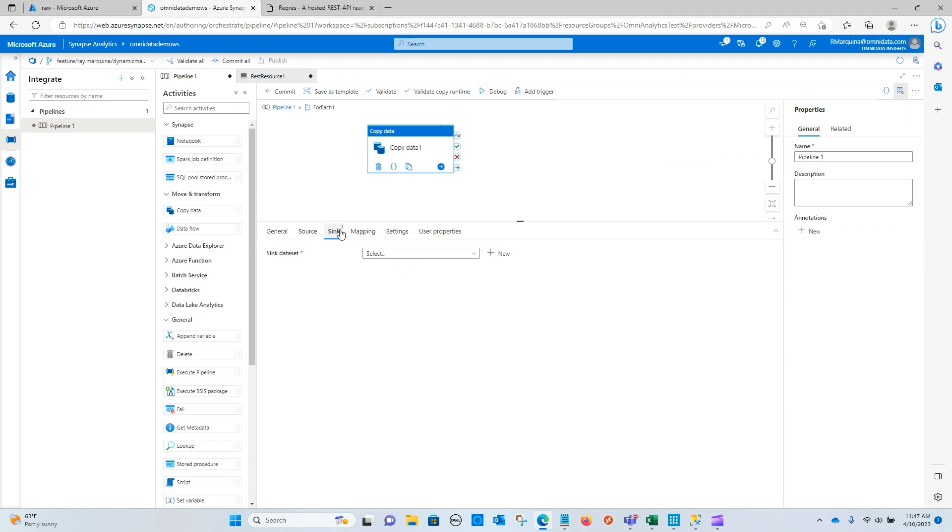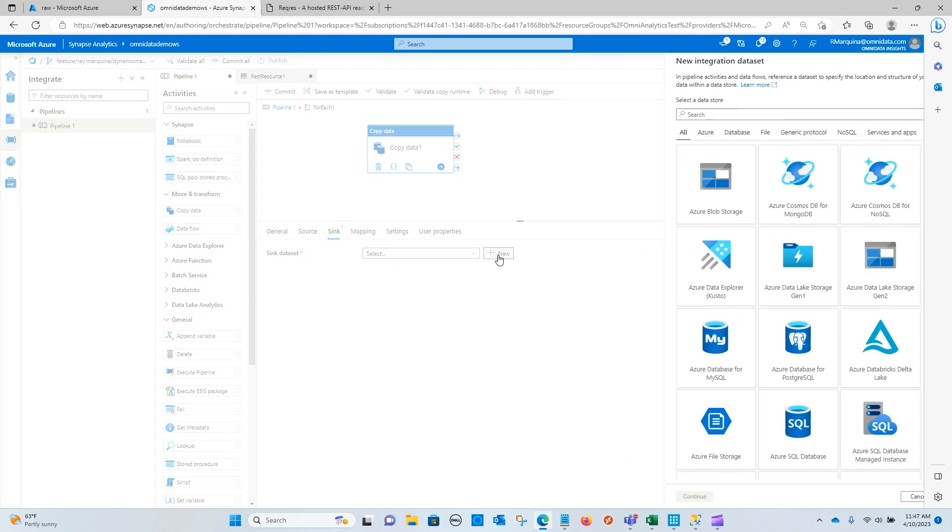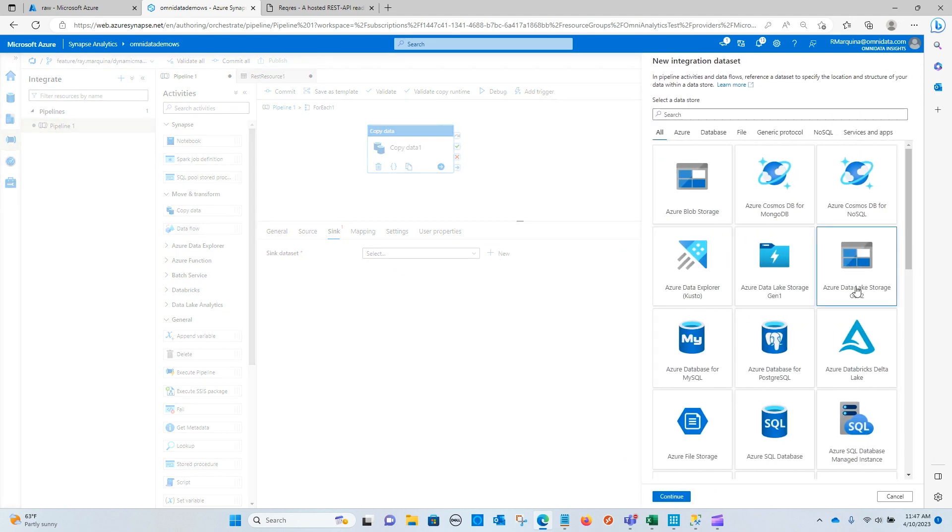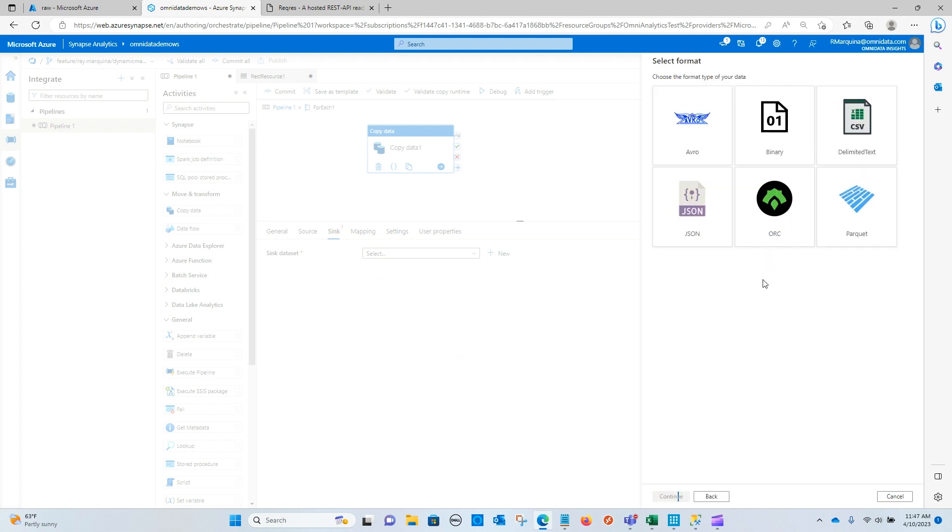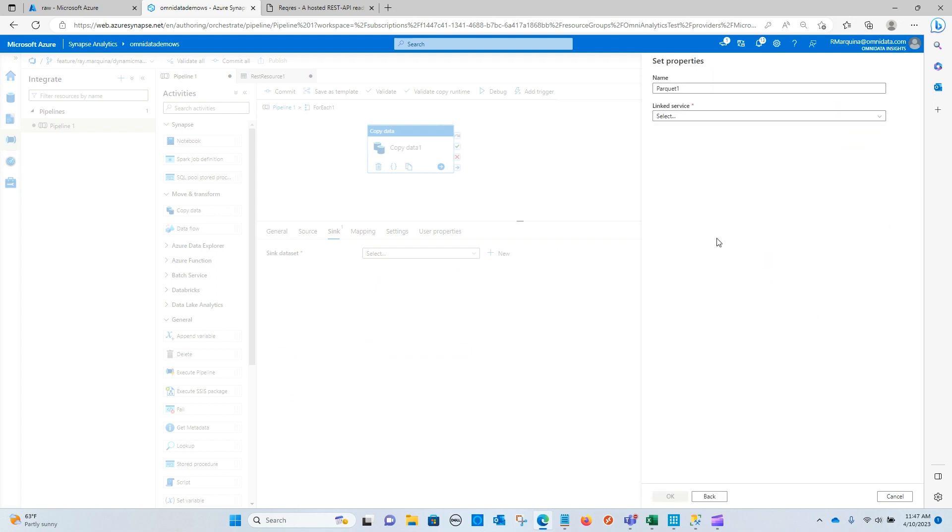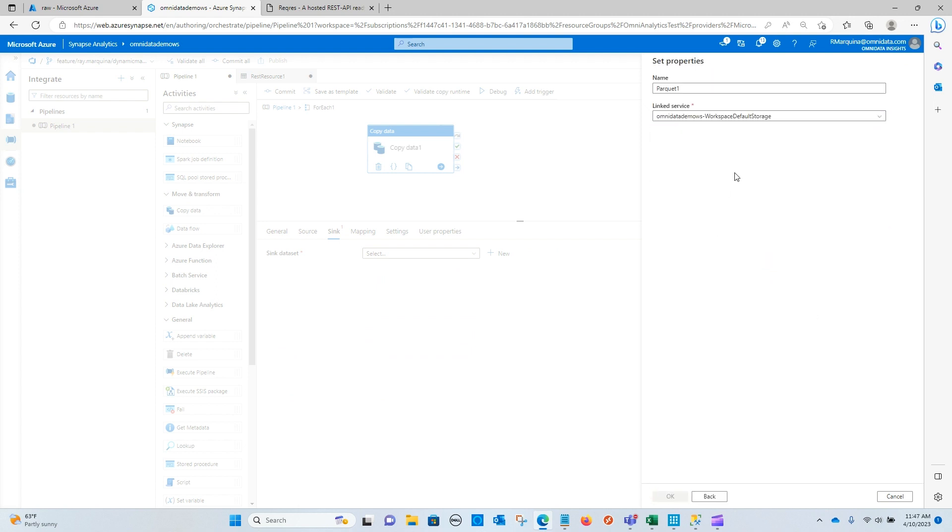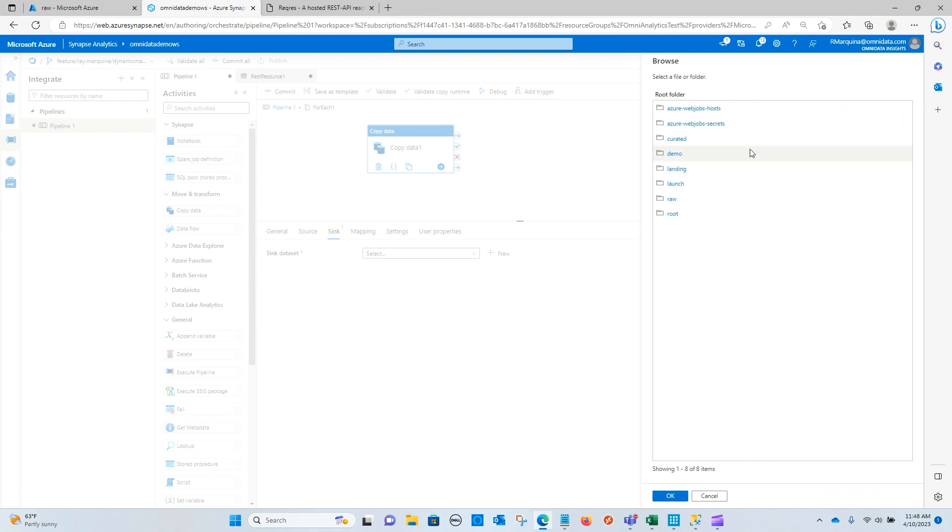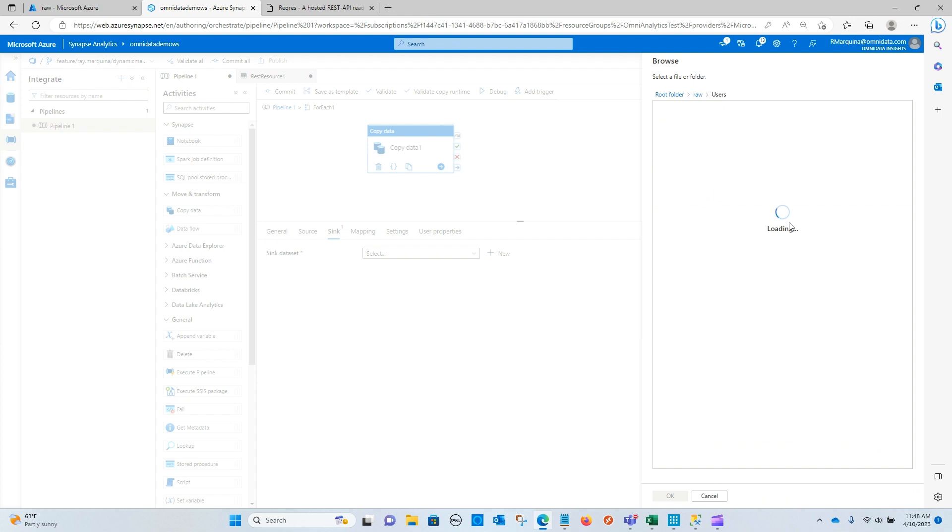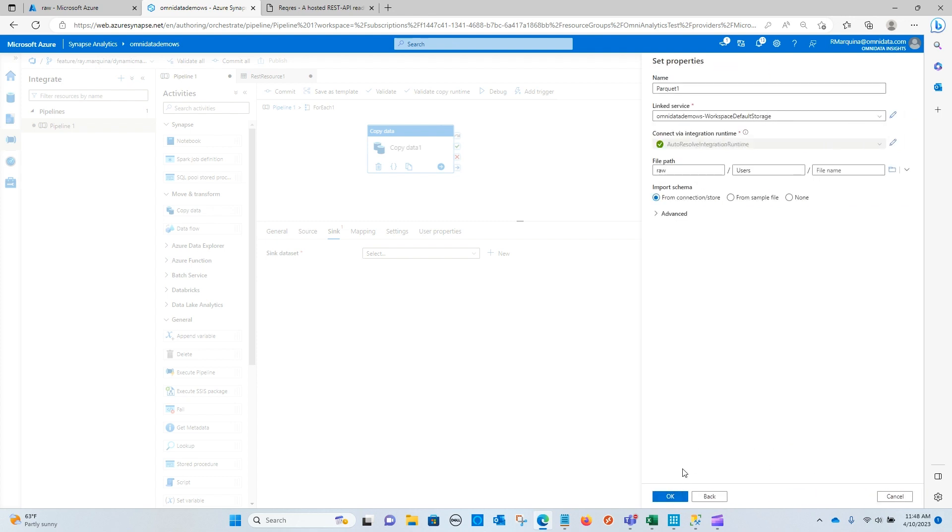We're going to now configure our sync. So this will just land into our data lake in parquet format. I will use the existing link service that I have, and I will put this into the raw container in a user's folder that I have. So we'll click OK.